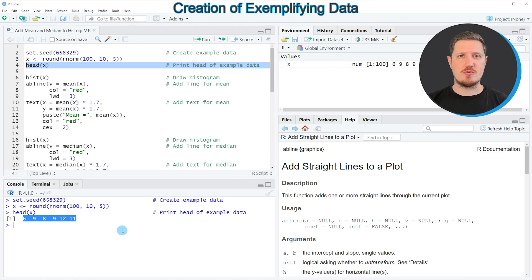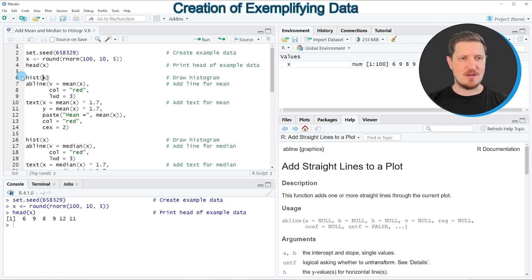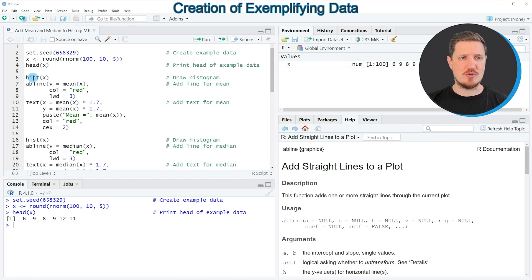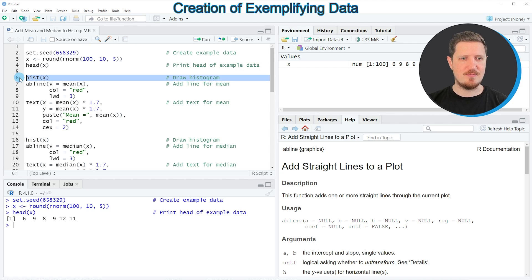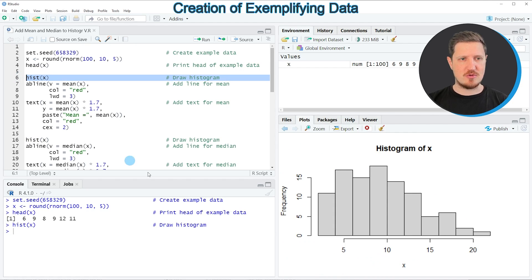Now if we want to draw a histogram of these values using the basic installation of the R programming language, we can apply line 6 of the code. I am using the hist function to draw a histogram of our vector. If you run this line of code, you can see at the bottom right of RStudio that a new histogram has been created.